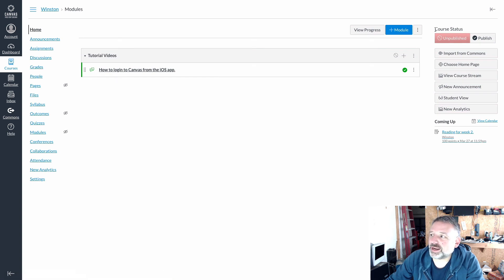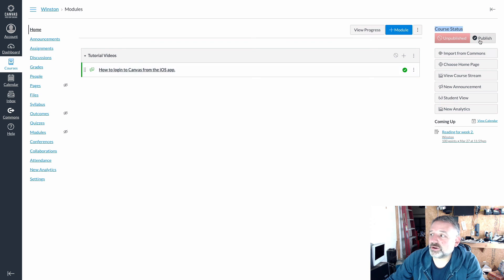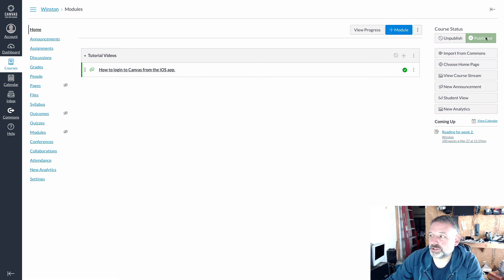If you check on the right hand side it says course status. Currently it says it's unpublished. So in order to let people actually view the course, I need to also click the button that says publish. It will take a moment for that to load, but now it says that the course is published.